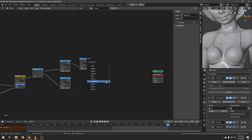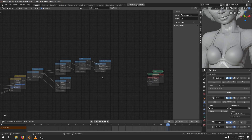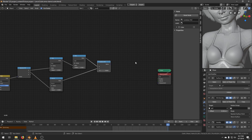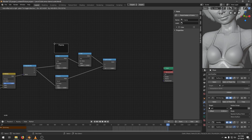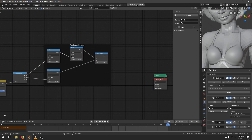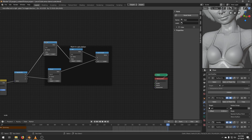Create a Combine XYZ node. Place it here. Connect the Add to the X socket, and connect the Round to the Y socket. Label this node Point A Result. And create a Frame under the Layout menu. Label this Frame Point A Calculation. Select these nodes and put them in the Frame. Now, if you accidentally place a node inside the Frame, you can take it out using the hotkey ALT-P.